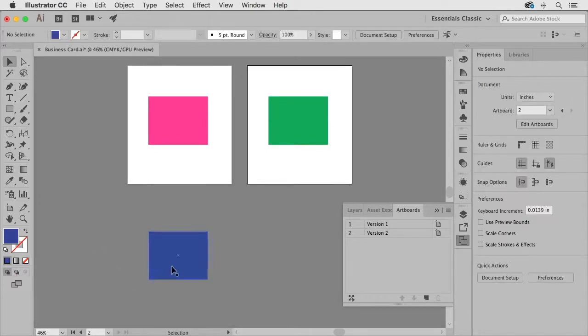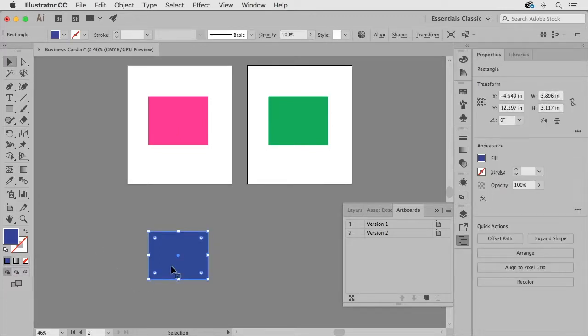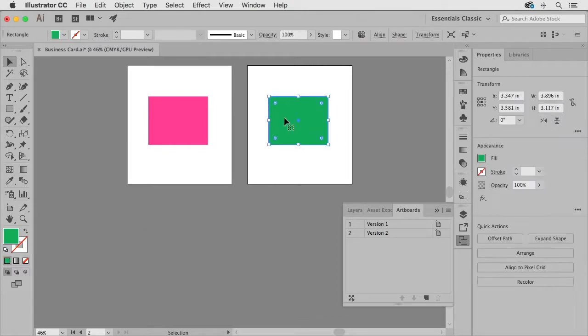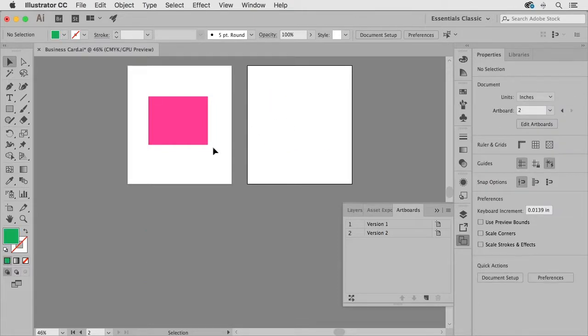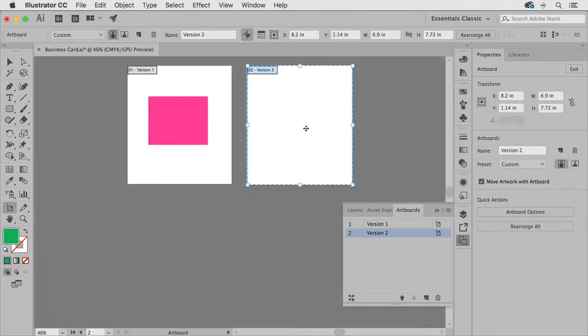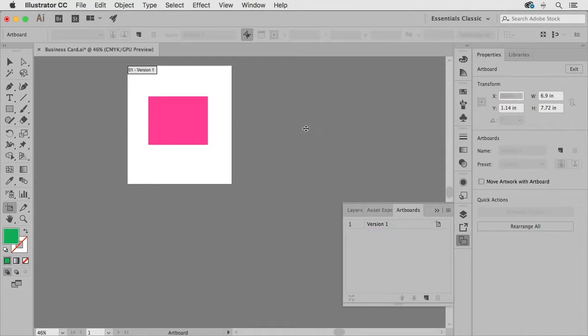So I have to use my selection tool to delete this extra artwork so I'll go ahead and do that and I'm going to delete this rectangle as well and then I'll grab my artboard tool and I'll go ahead and delete that artboard.